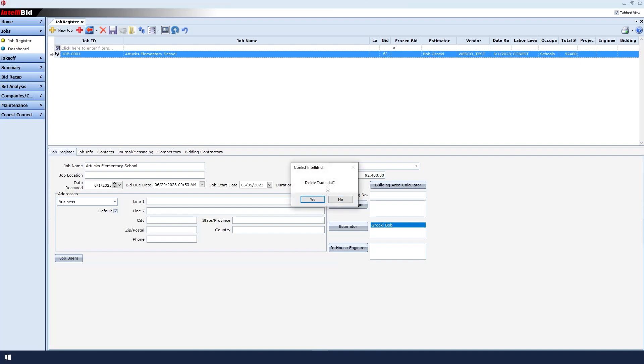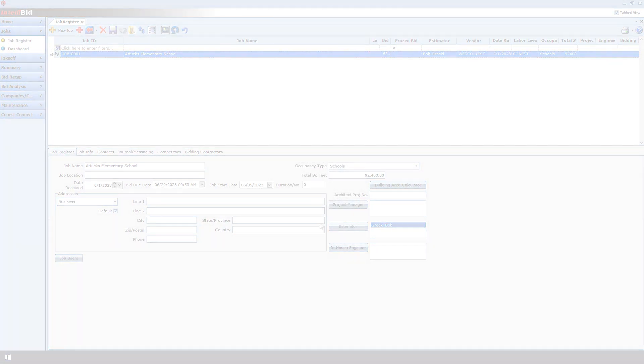It then asks if we want to delete the Trade.dat file. We want to delete it because when we do our next update, Epic will want to create a new Trade.dat file to use in the updating process. So I click Yes.